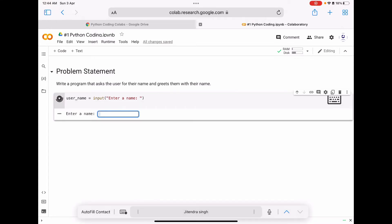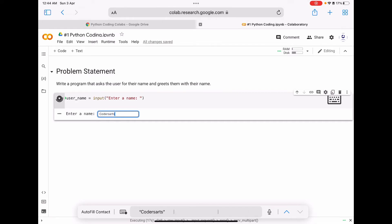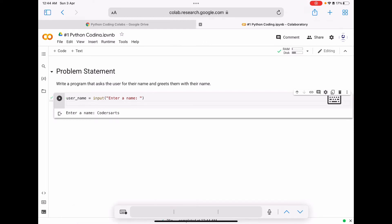Now let's run this code. You can see there is an input box enabled asking the user to enter any value. In this case I am just entering 'coders art' and pressing enter.